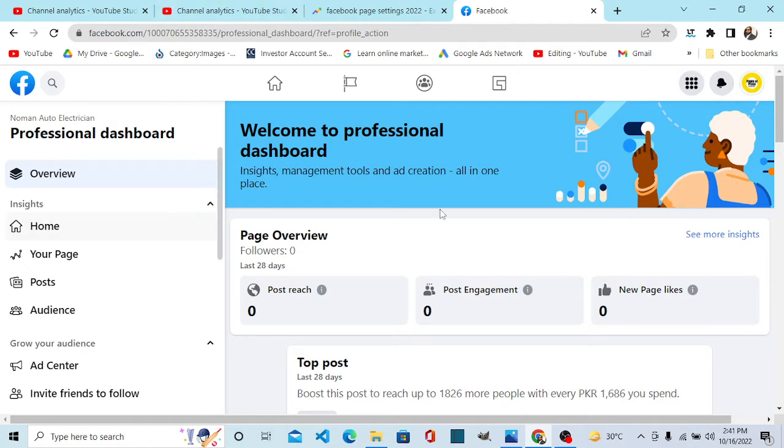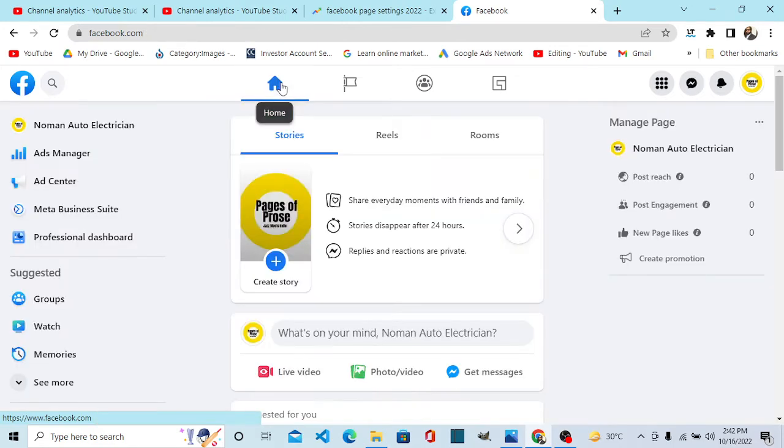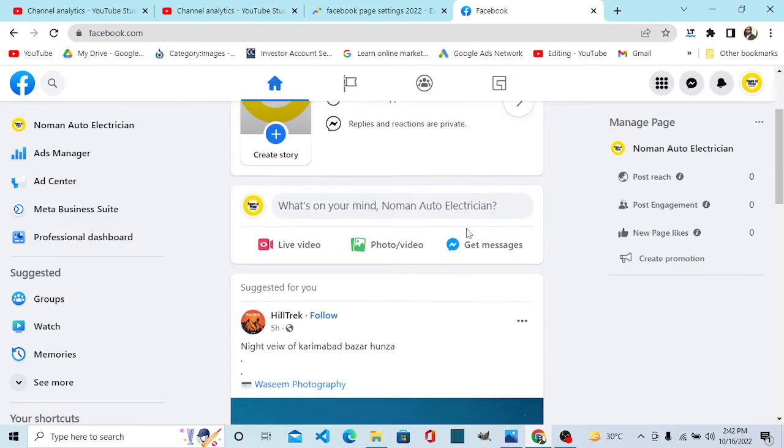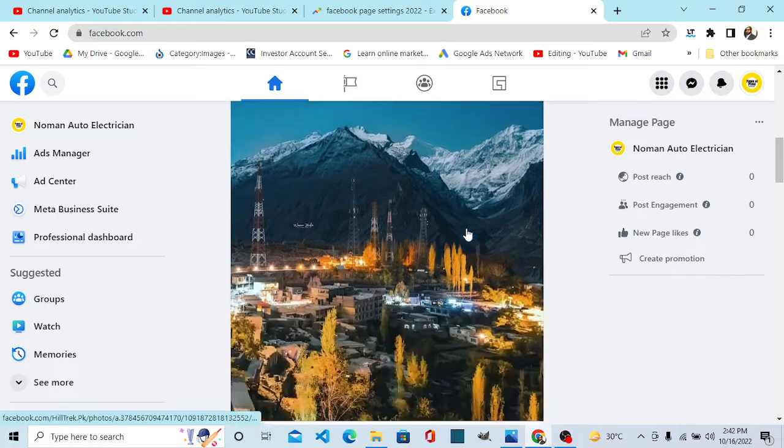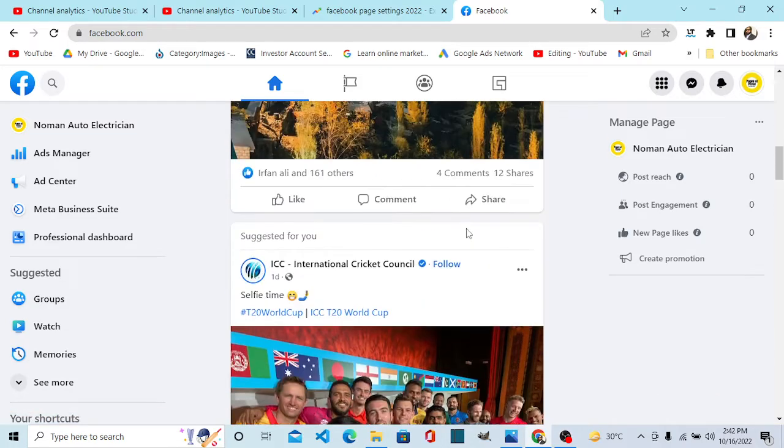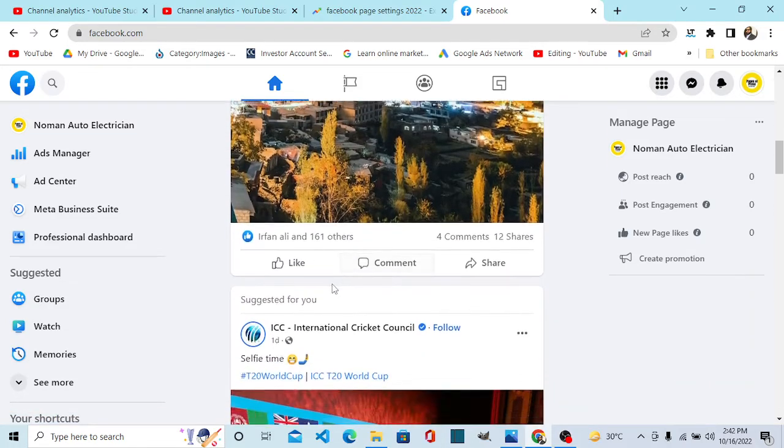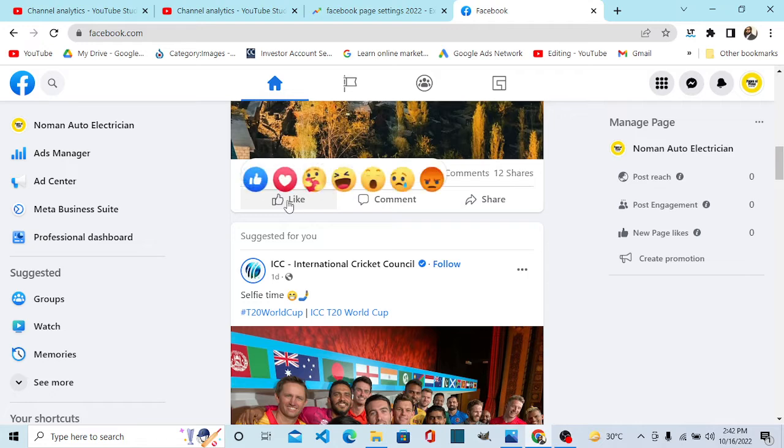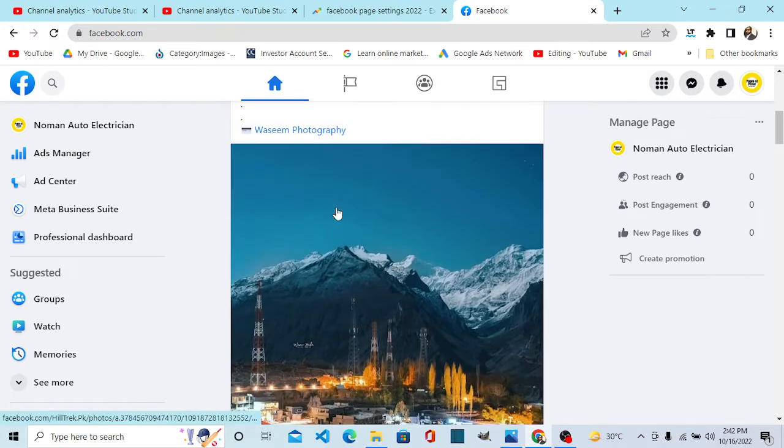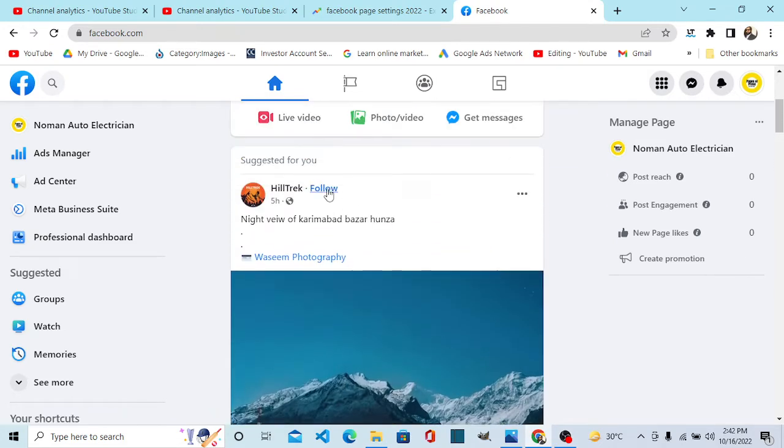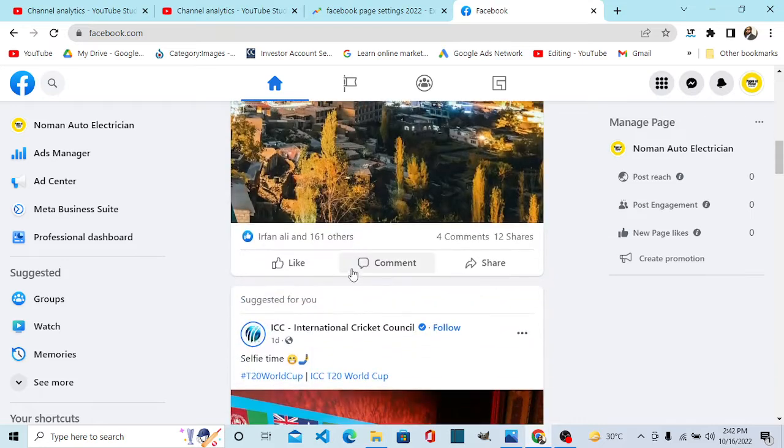Number third: the third change is that now your page has its own feed. Let's go to your page home feed, not your personal profile feed. This is your page home feed. You can see here you can like this page, you can follow, you can interact with them as your page, not as your profile.